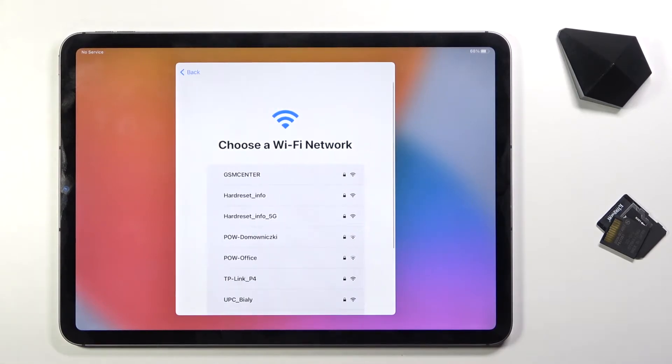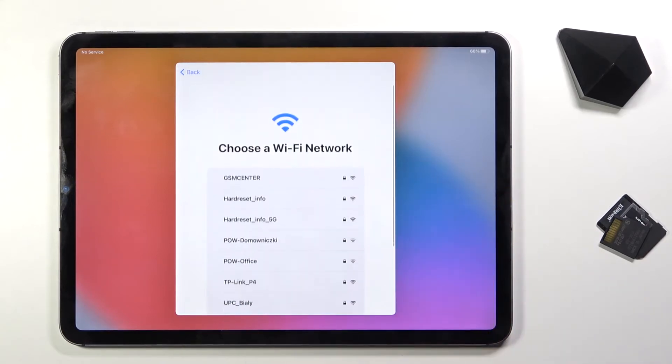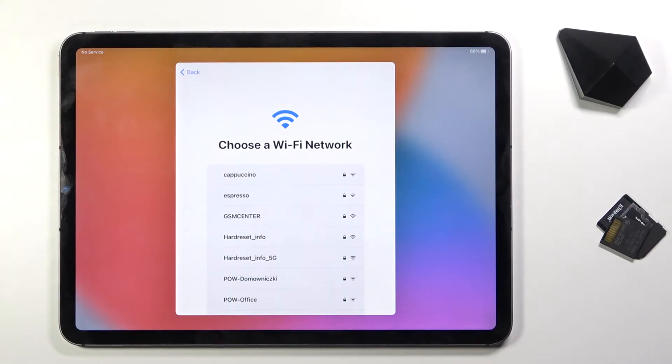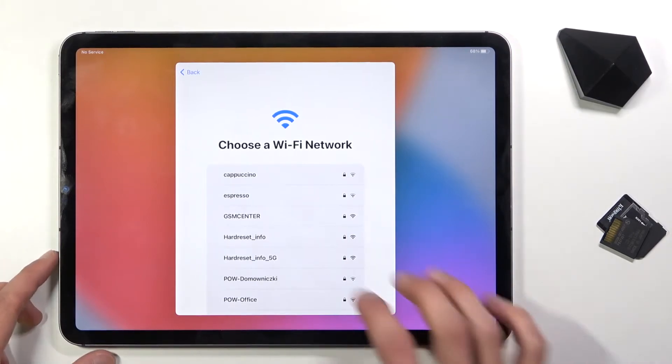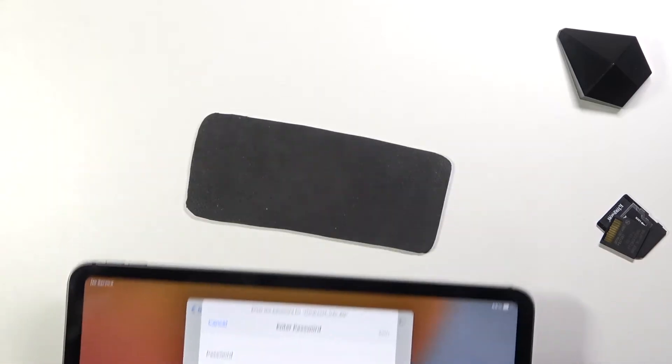Here we have option, well not really an option, but I believe an actual requirement to connect to network because apparently I cannot set it up offline. That's because you always are required to have internet connection, so anyway I'm gonna select my network here.